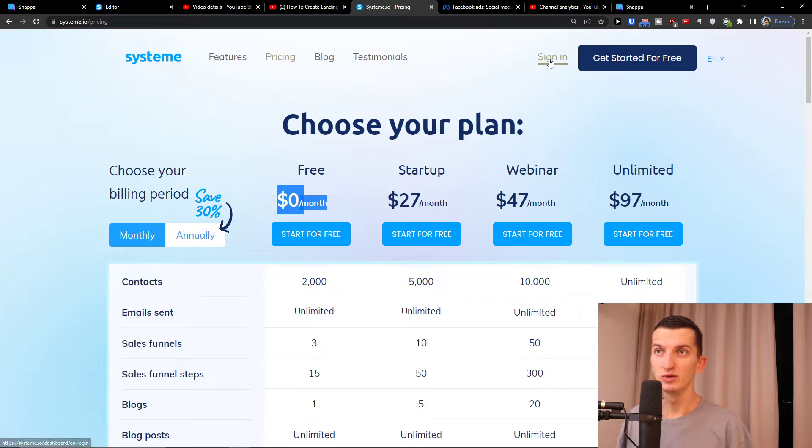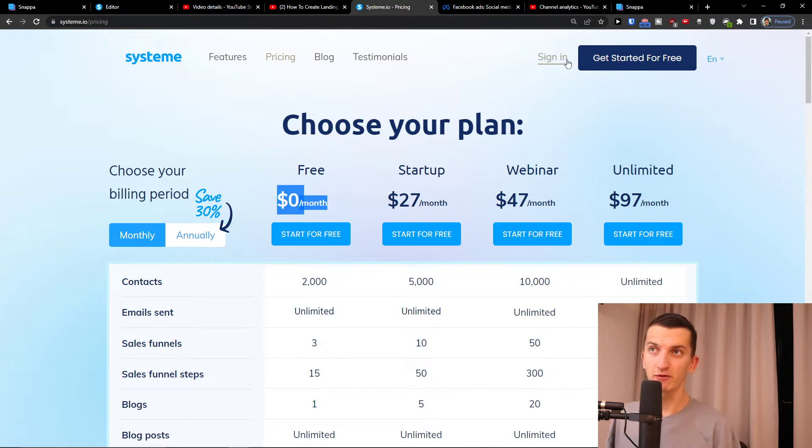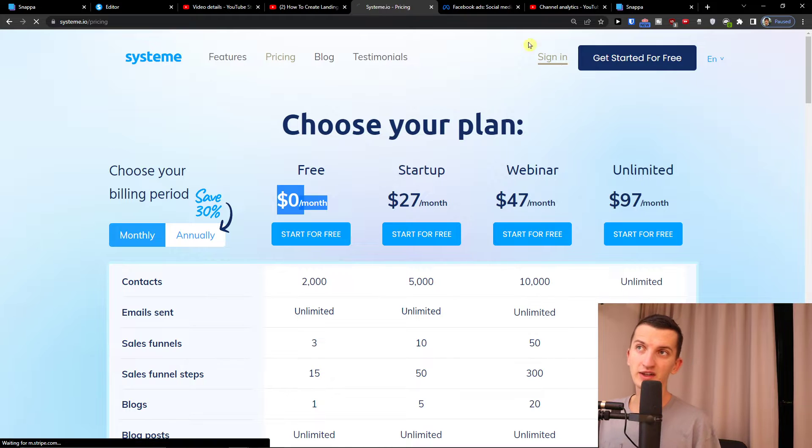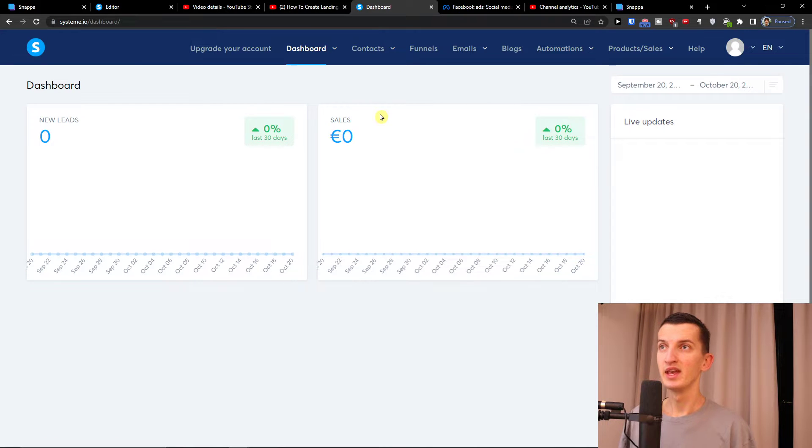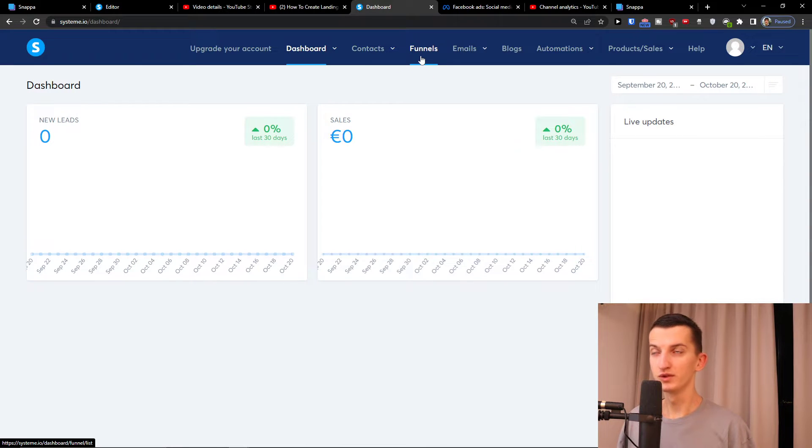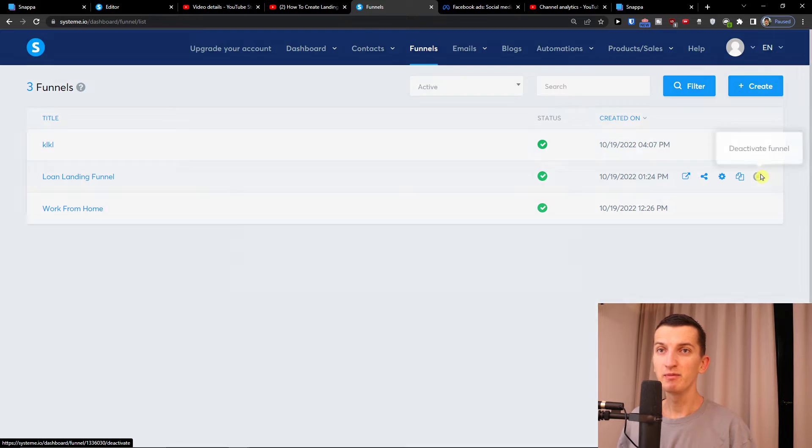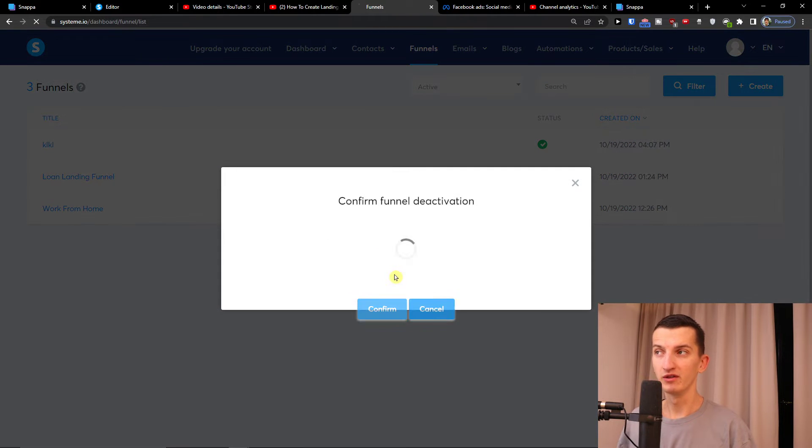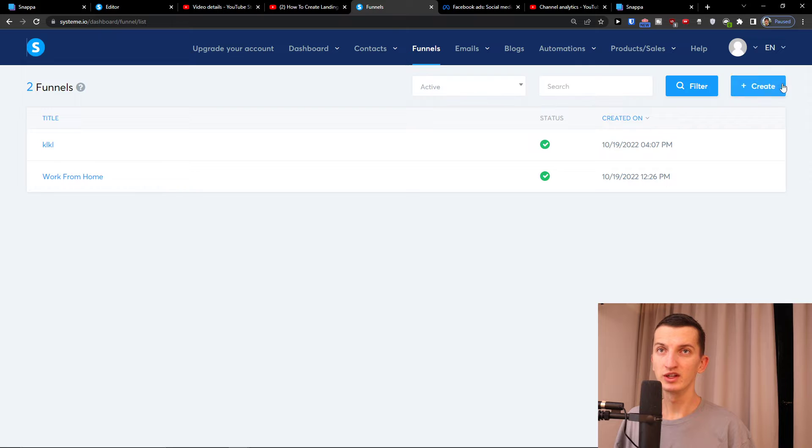Now what you want to do here is just click sign in, and if you don't have an account get started for free. I'll just click sign in because I already have an account. Here I'm going to click funnels, and in funnels you can have three maximum free funnels.